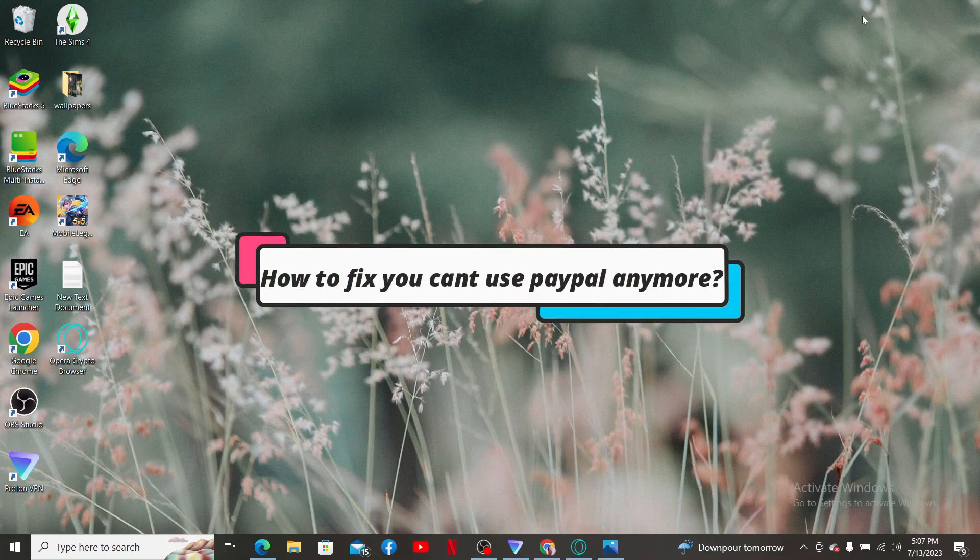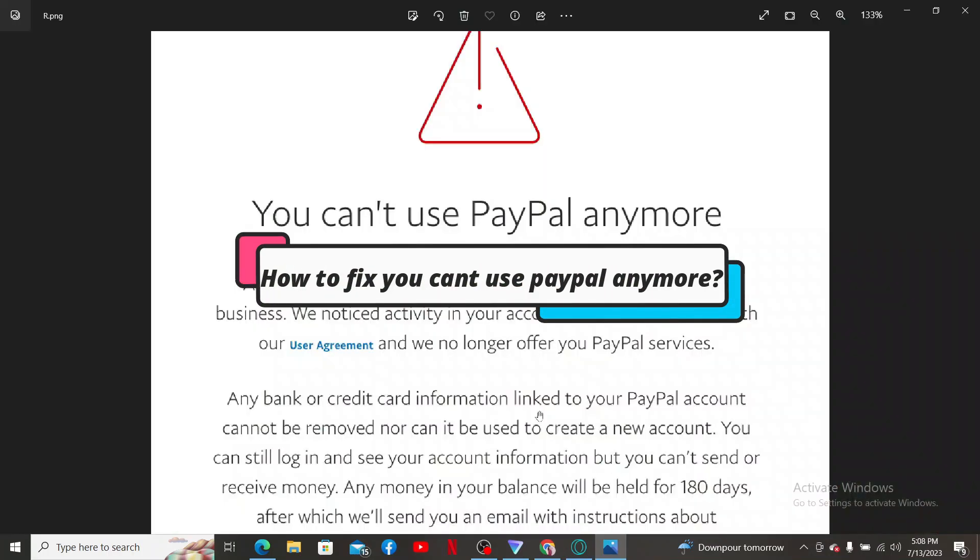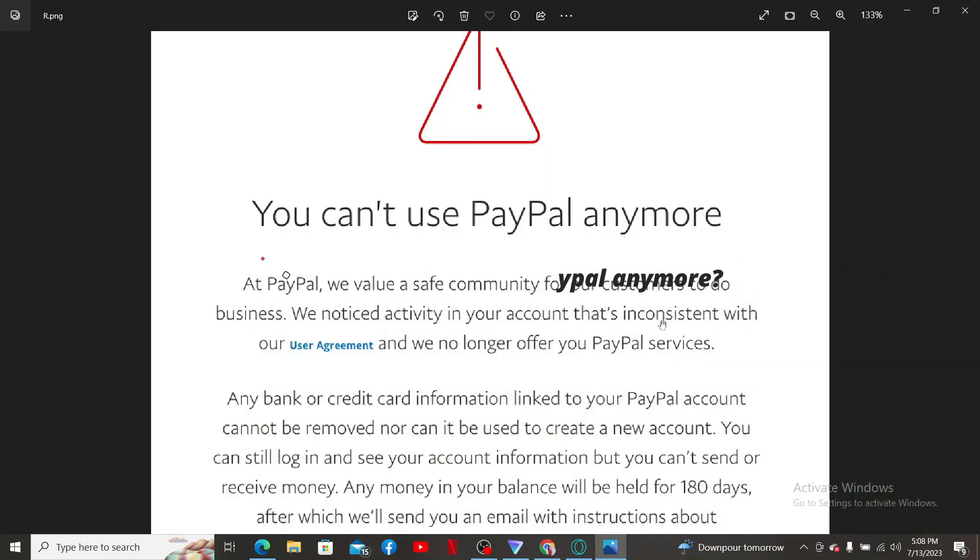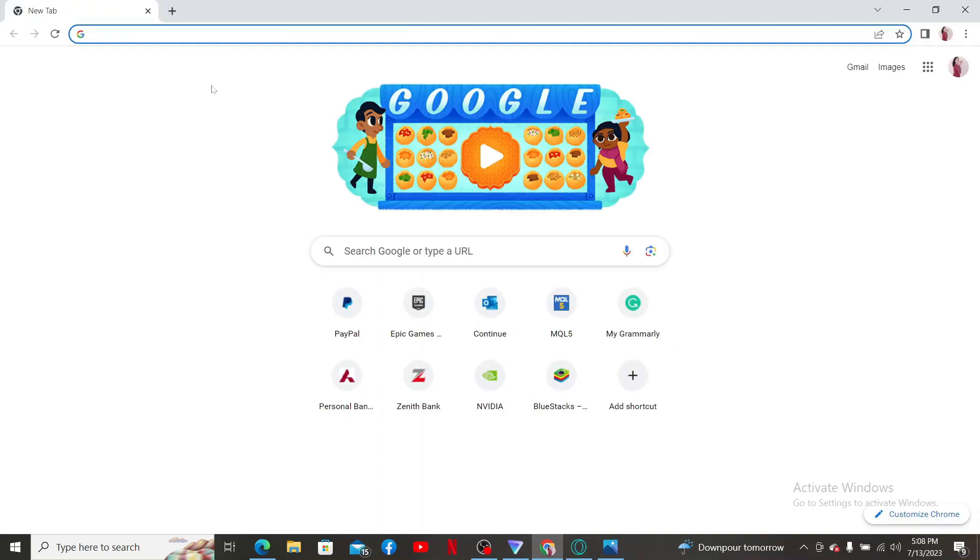How to fix 'you can't use PayPal anymore'. If you're experiencing the issue with PayPal where it says you can't use PayPal anymore, then here are some general steps you can take to try and resolve the problem.